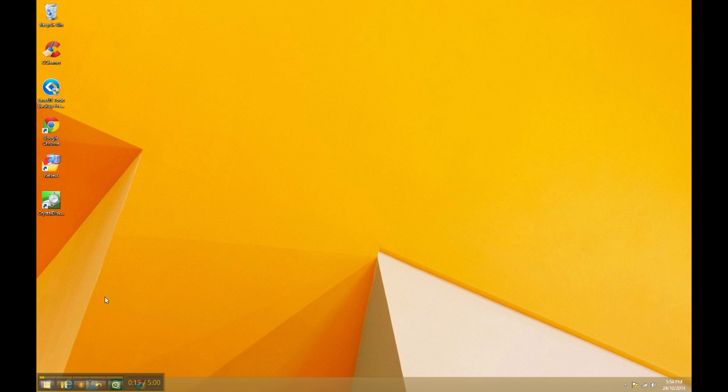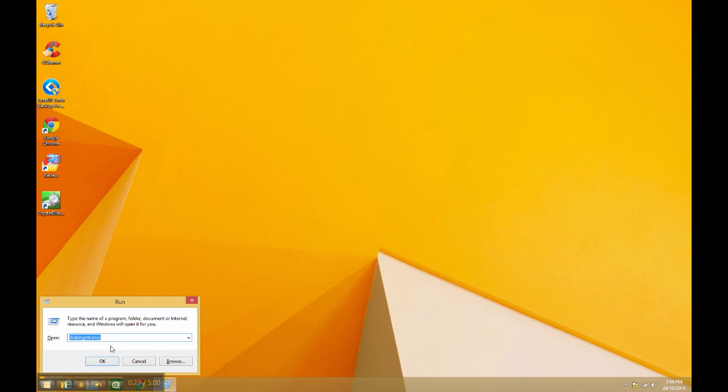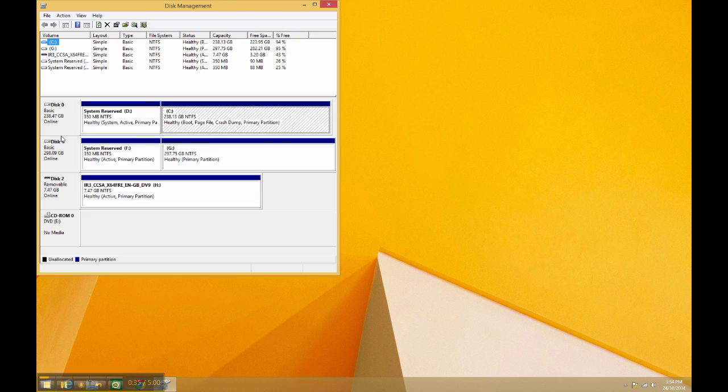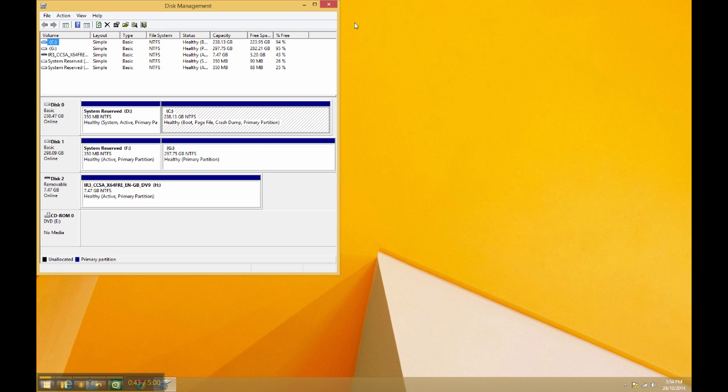So if we have a look in the Disk Management program, that's my original SSD, and there's my other disk which was around about 320 gig or thereabouts before being formatted.